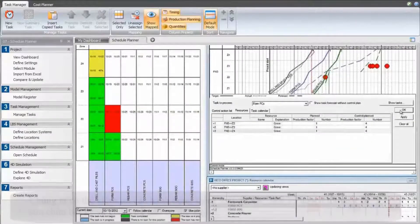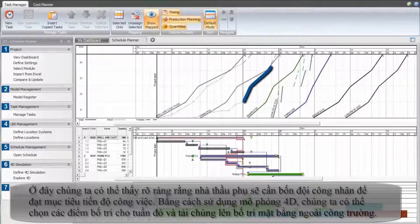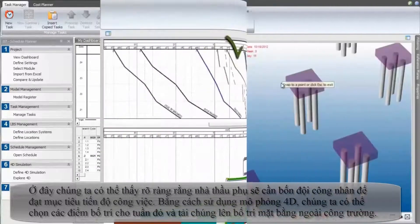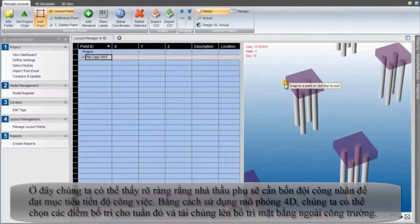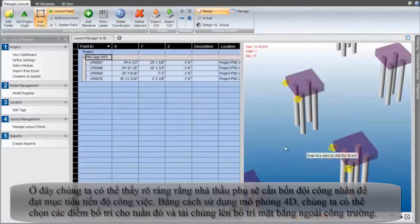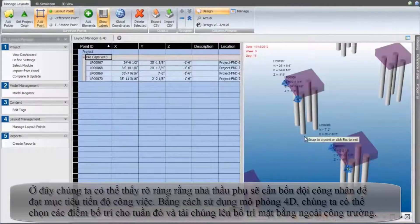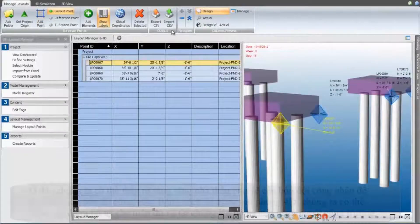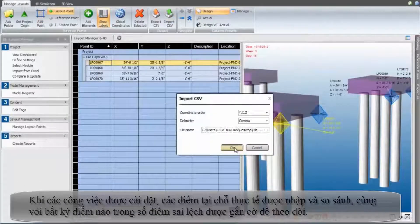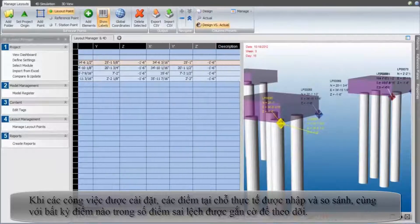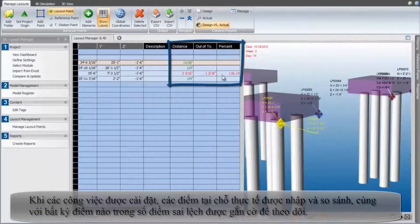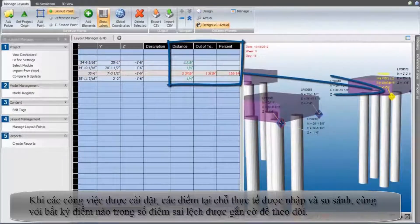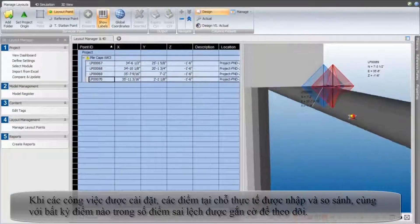Here we can see clearly that the subcontractor will need 4 crews in order to stay on target. By playing the 4D simulation, we can select the layout points for that week and upload them to the total station for the layout in the field. When the work is installed, the actual in-place points are imported and compared, and any out-of-tolerance points are flagged for investigation.